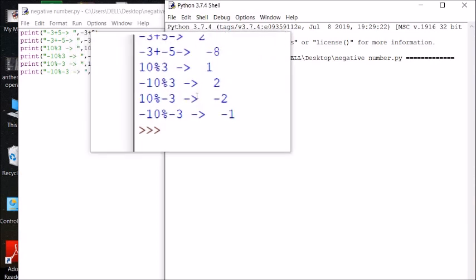For the mod operator, using simple positive numbers: 10 mod 3 gives remainder 1. Now for negative numbers — as I explained on the board — when the dividend is negative and the divisor is positive, the output is 2. When the divisor is negative and the dividend is positive, the output is minus 2. When both are negative, the output is minus 1. You can use the same formula to cross-check these results.